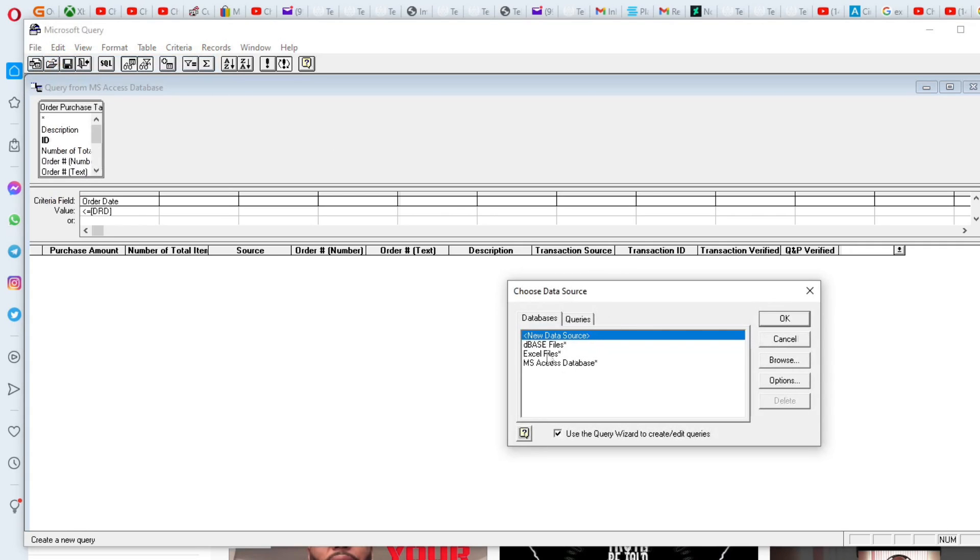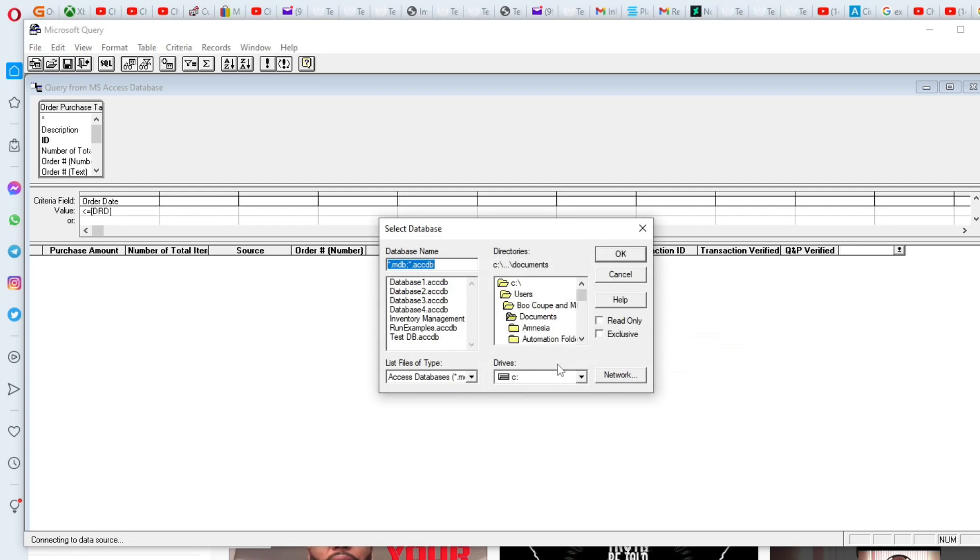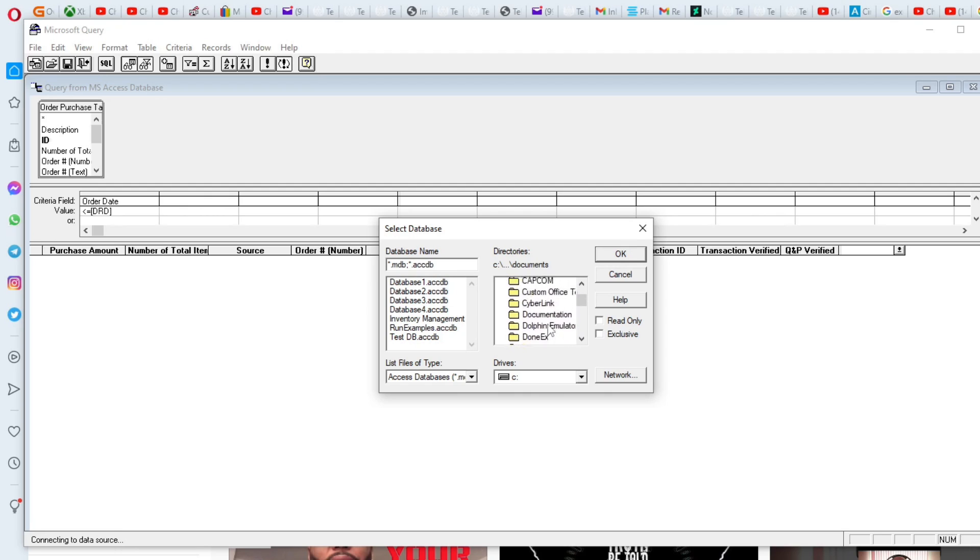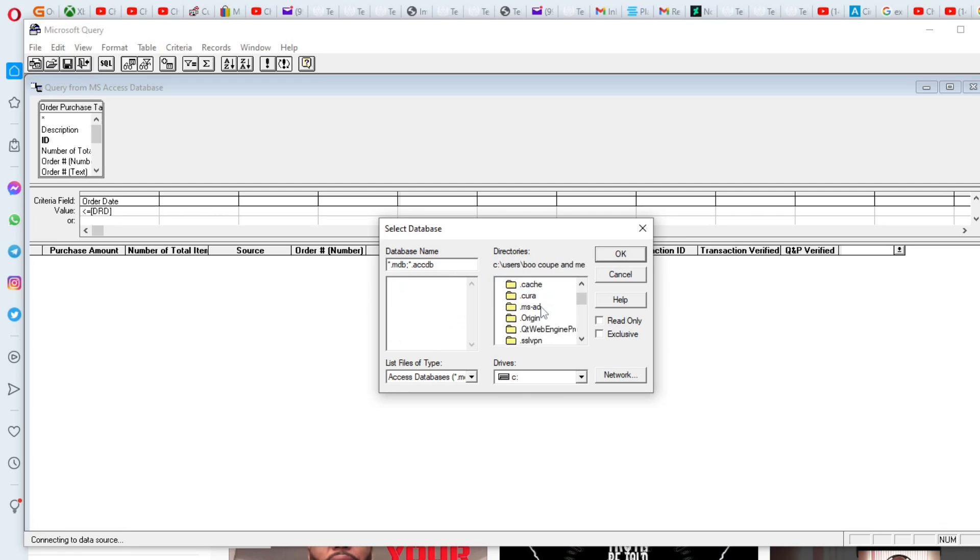So we're going to go to new. We're going to go to Microsoft Access Database as a source. And we're going to go to my desktop where I have my database set up. So let's go to my desktop here once I get to it.